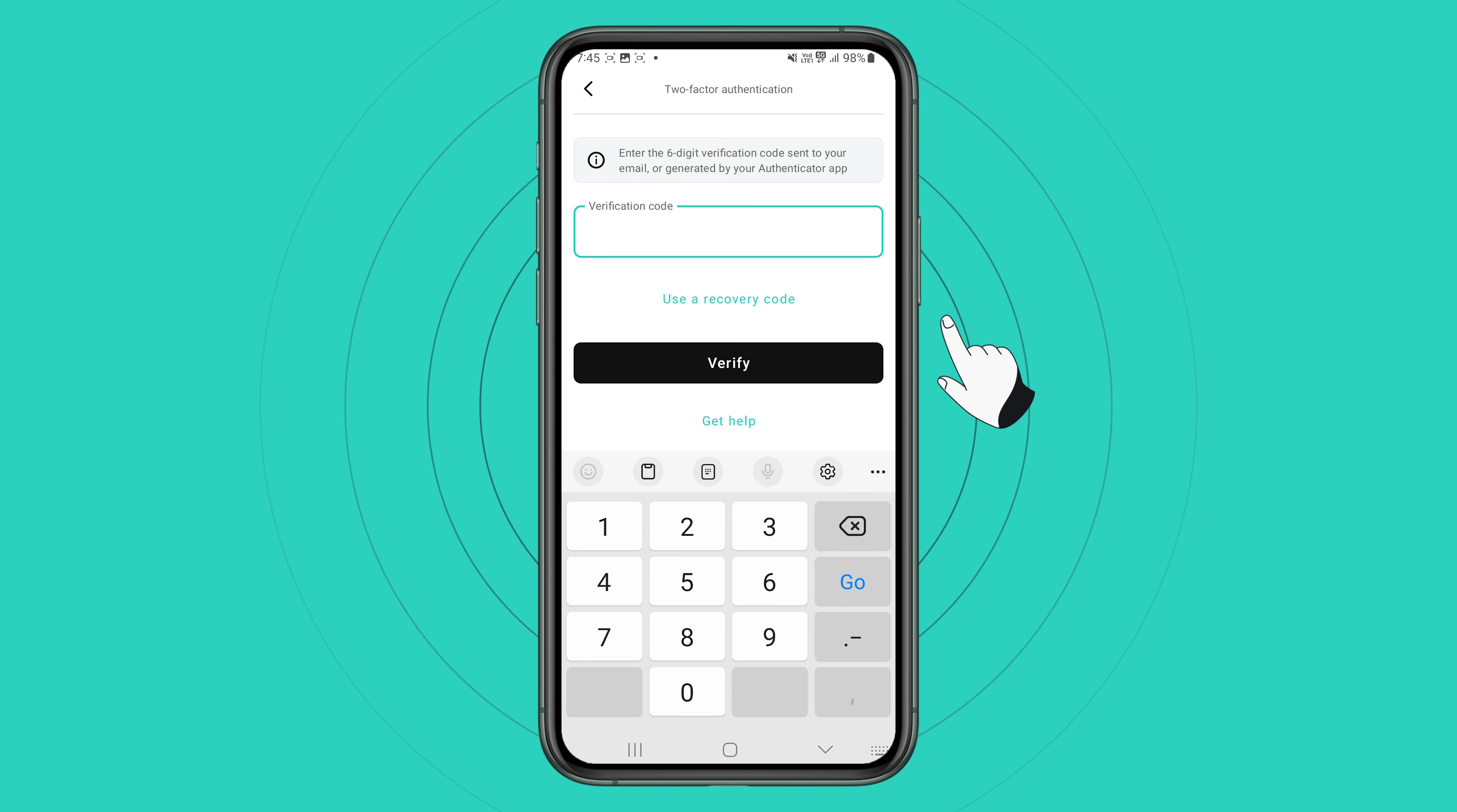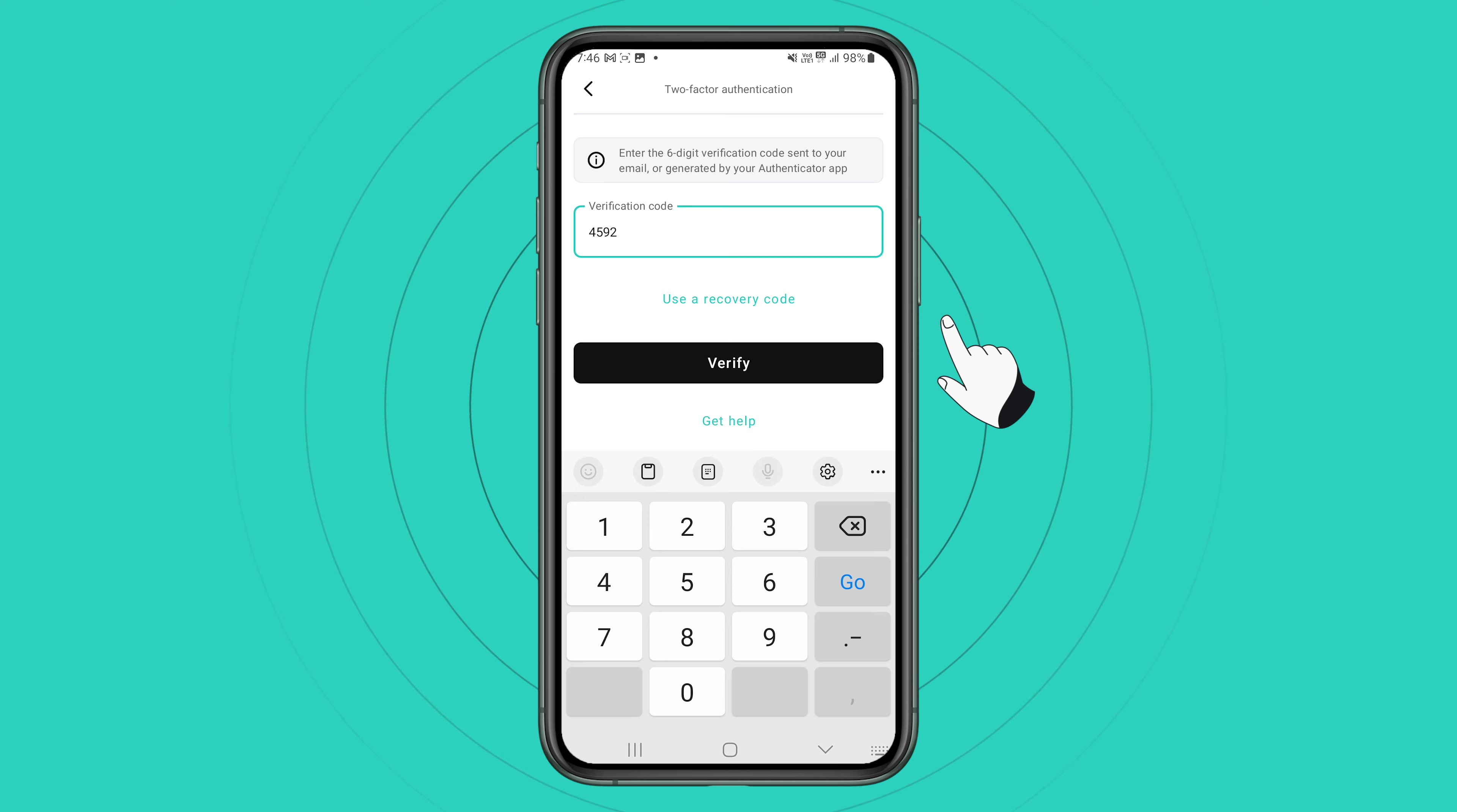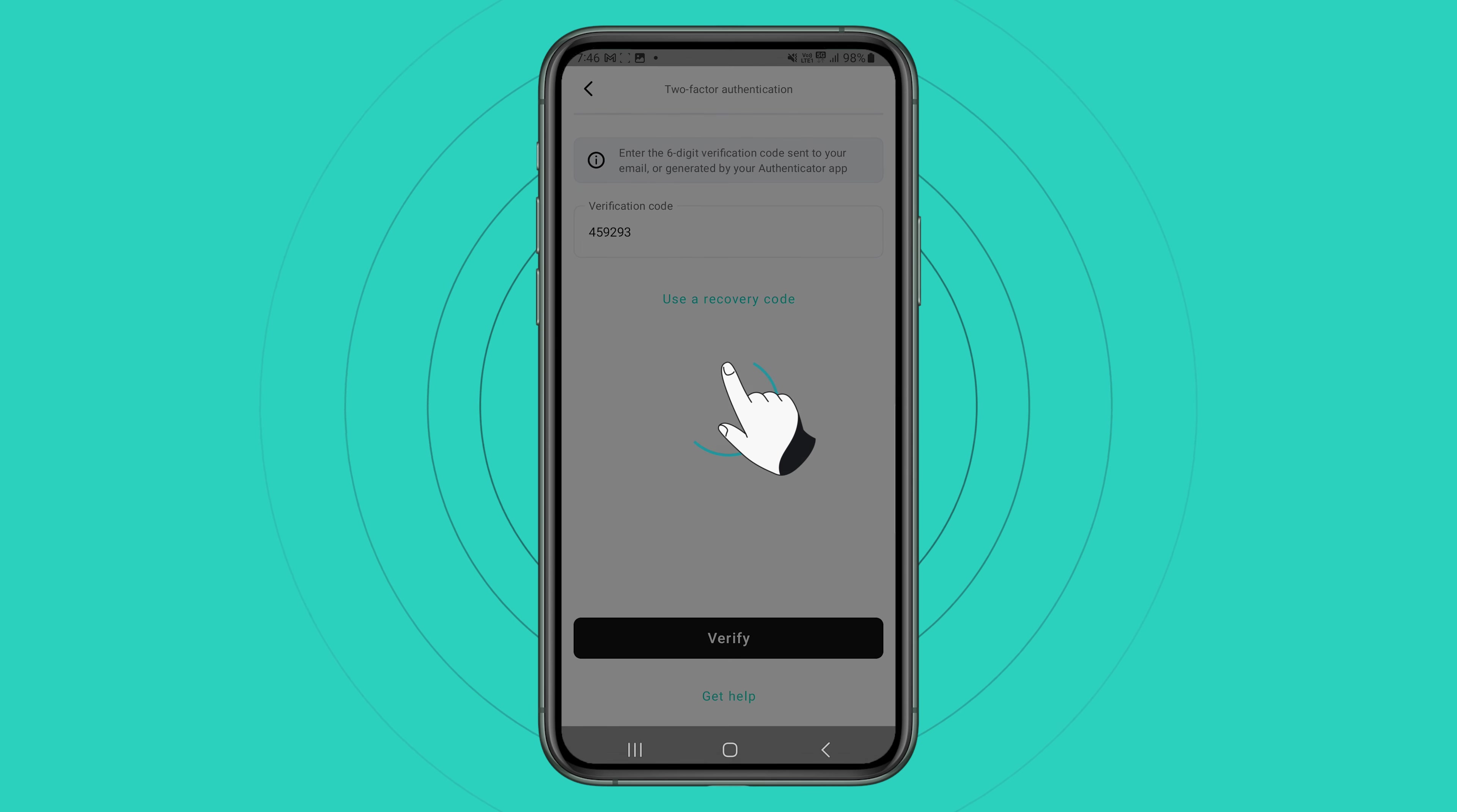In addition, if you have 2FA enabled, you will need to enter a six digit code from your authenticator app of choice and click verify.